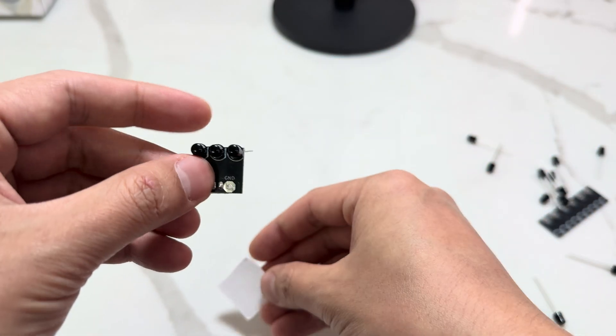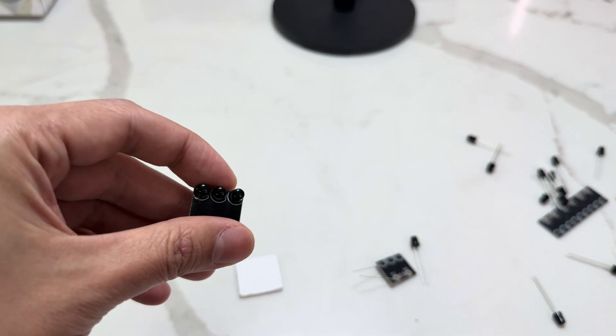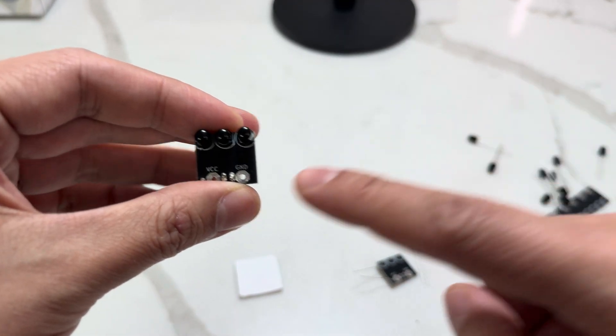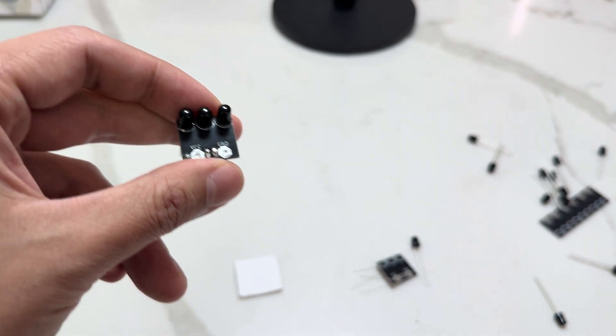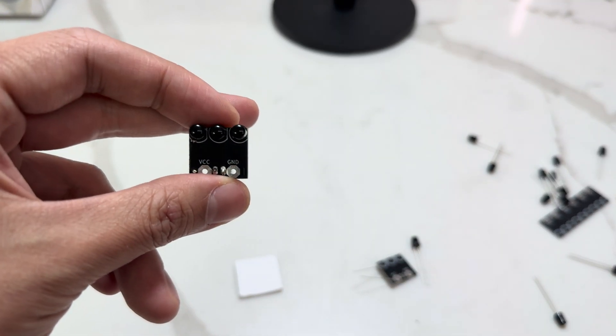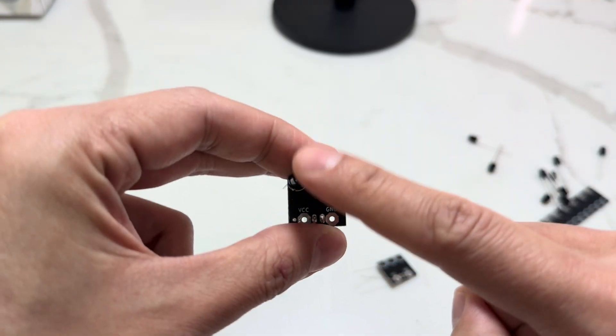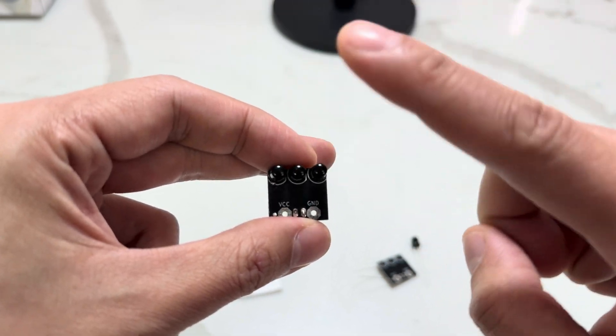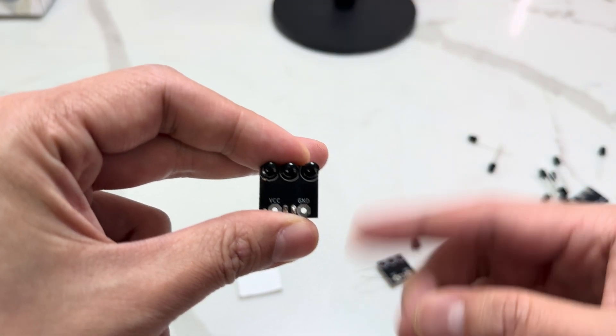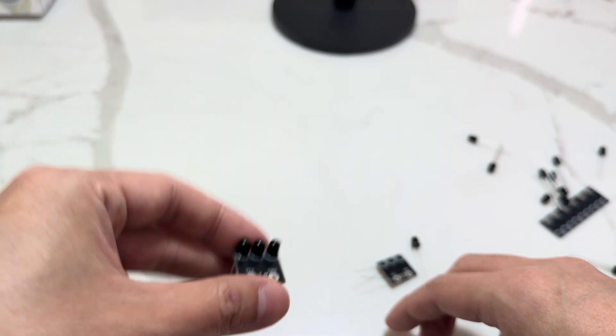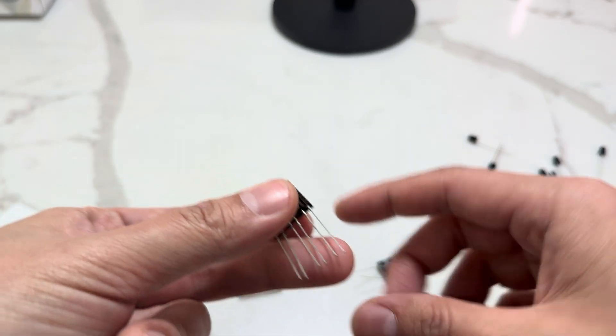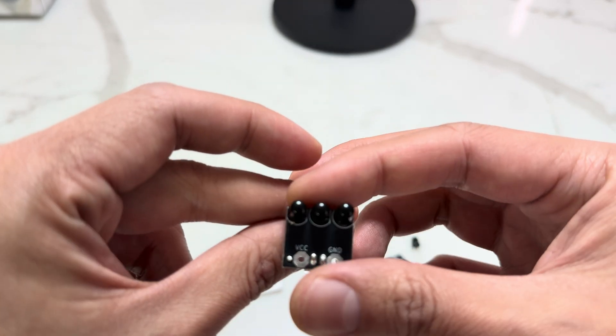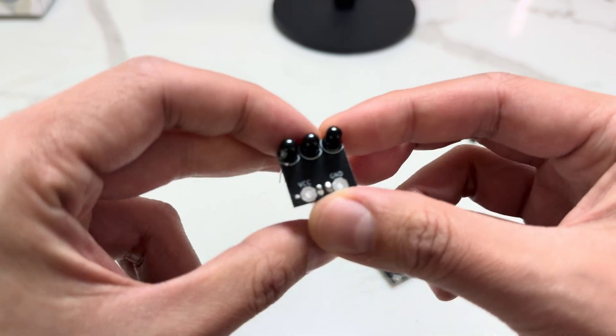So after you're done soldering everything, you want to use the USB to double-check power it with a battery pack or something. Make sure that your LEDs are glowing purple. When you're done, they should glow. Using your phone's camera, you can check. If they're not glowing, then you probably soldered something incorrectly. You'll probably have to get a replacement or try to redo it.